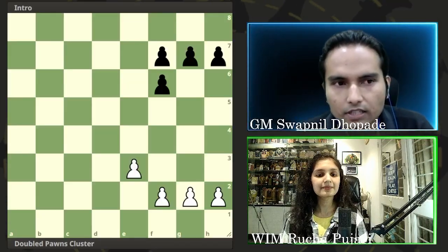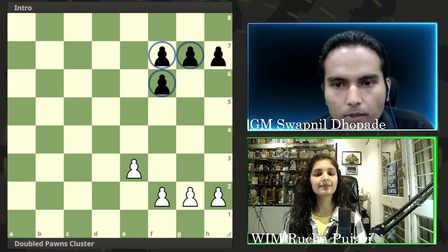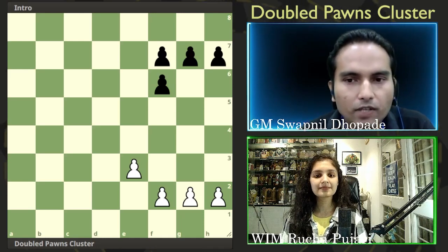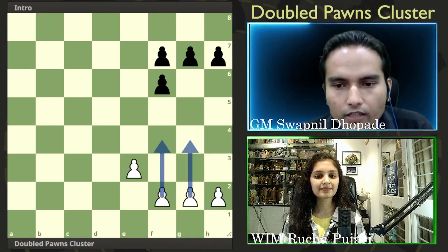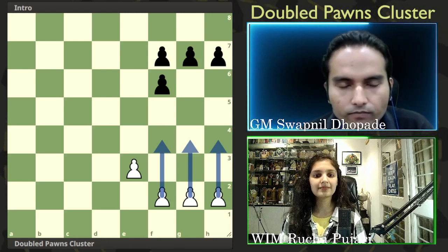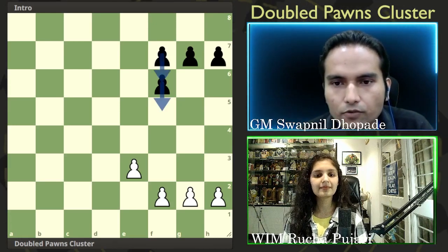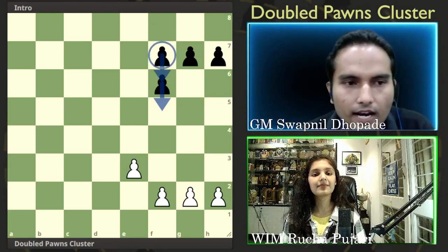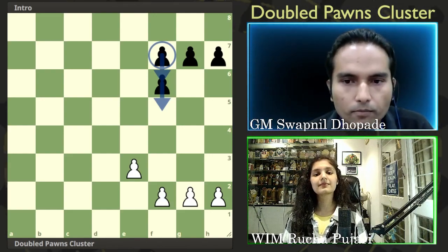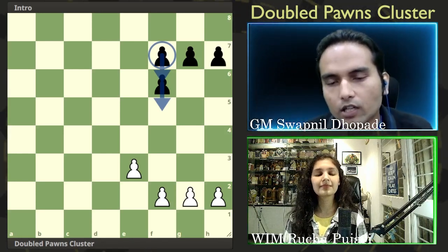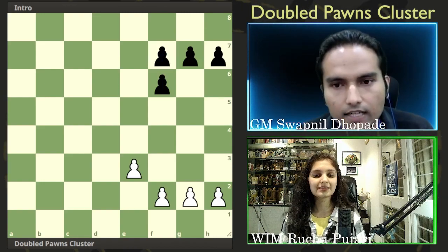Double pawns can help with piece activity and can give you an open file. This is the first type of pawn structure — the double pawns cluster. The drawback behind this pawn cluster is that if white wants to gain space on the kingside, white can do it quickly with f4, g4, h4 — just push the pawns straight away. But black cannot do the same because if he moves the pawn to f5 and then f6, the pawn behind has to wait for its turn. So mobility is a huge issue in double pawns clusters because they cannot move forward very efficiently.